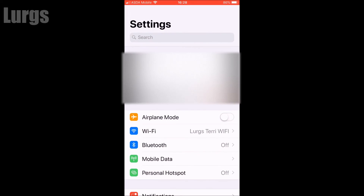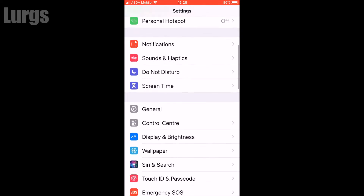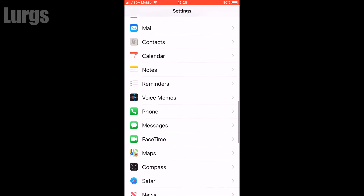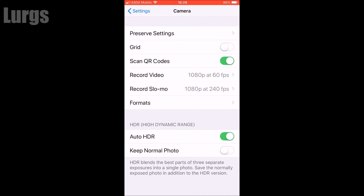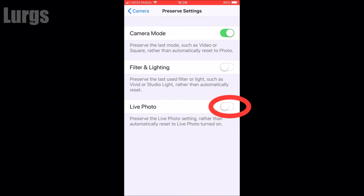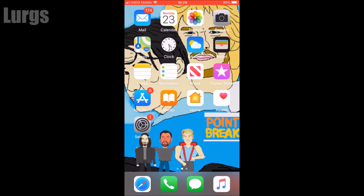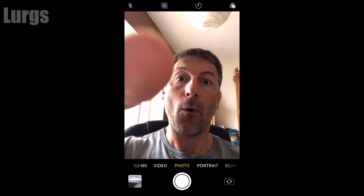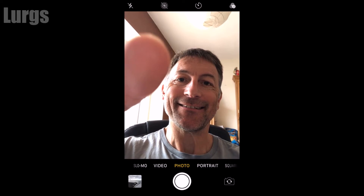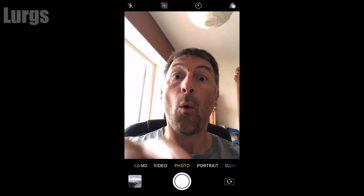So what you need to do is go into the Settings, scroll down, select Camera, then click on Preserve Settings. The option that you want to change is the Live Photo setting at the bottom — slide that on so that it's green. What this means is it preserves the live photo setting. Now if I go back to the camera it should remember my previous setting, which was live photo off, and there we go — the live photo setting is permanently off.